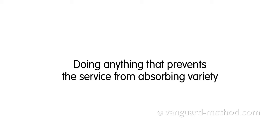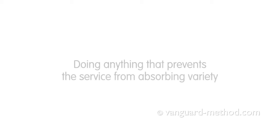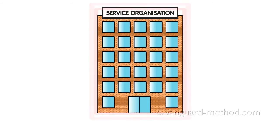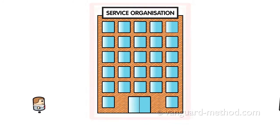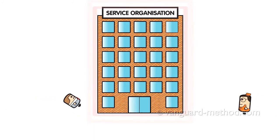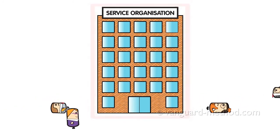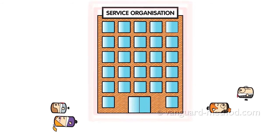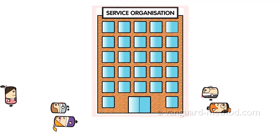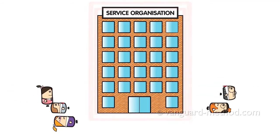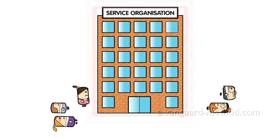Ignoring the nature of demand and managing activity will stop any service from absorbing variety. So do standardisation and specialisation, two common features of conventional service design.